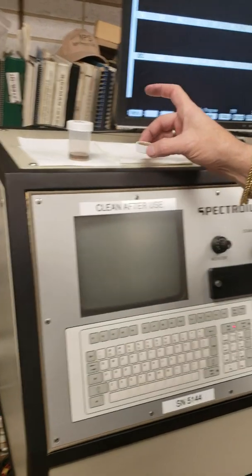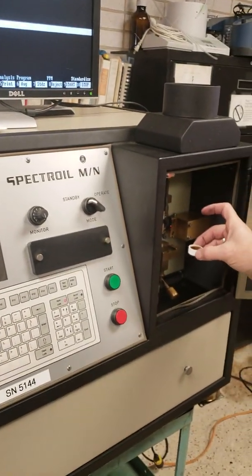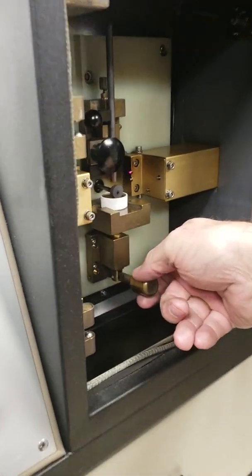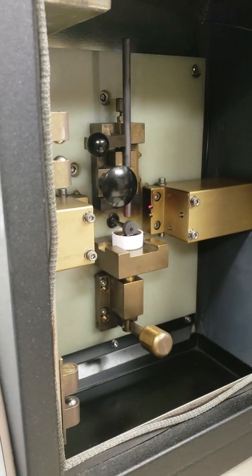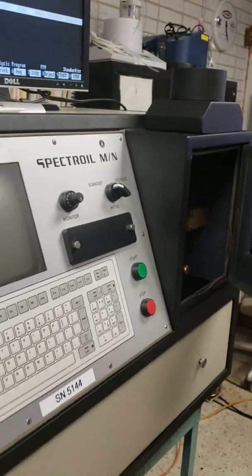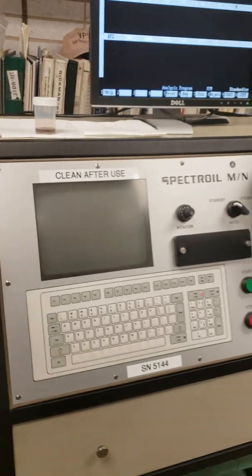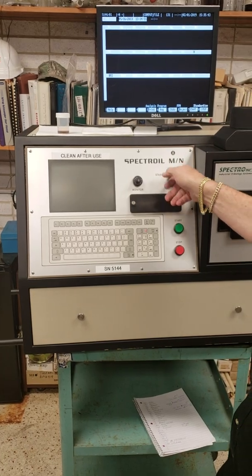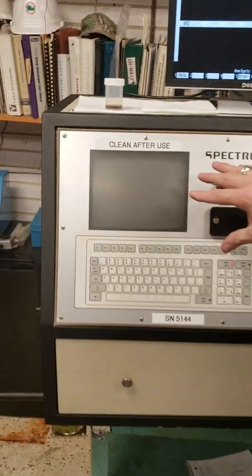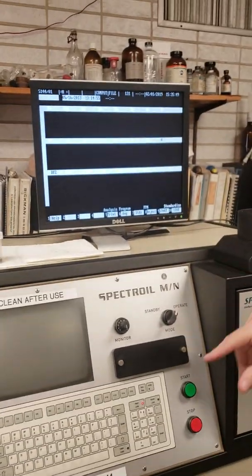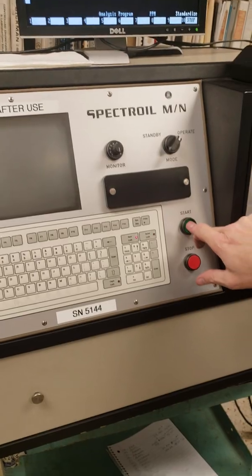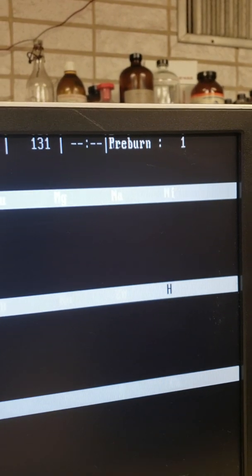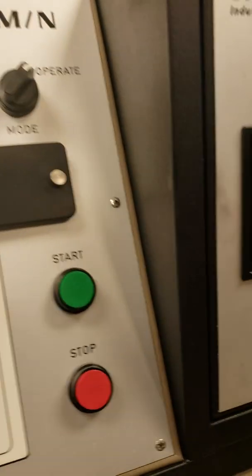We're going to take an oil sample here — this is 100 parts per million — and put it in here. Then we're going to lift up on this handle, and that will put the disc inside the oil. Then we're going to close it and turn this handle to operate. As you can see, this has a small screen on it, but it's really hard to read, so we put a bigger screen on it. Then all you do is hit the start button. You can see where it's pre-burning, and then it will start to measure.